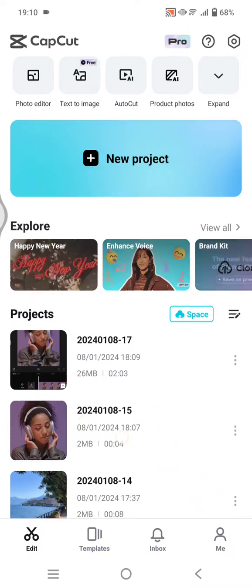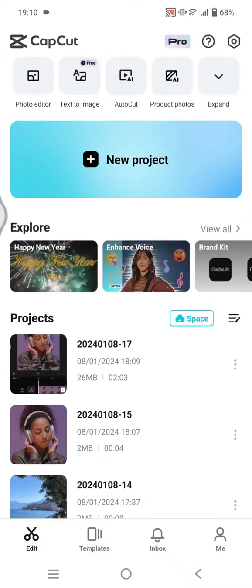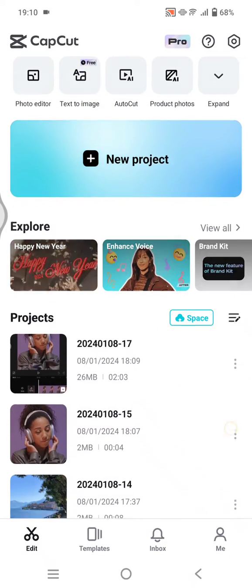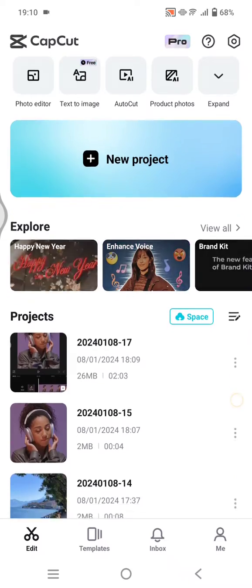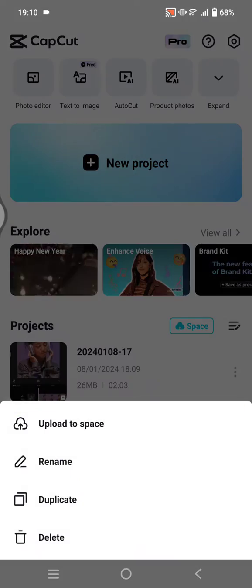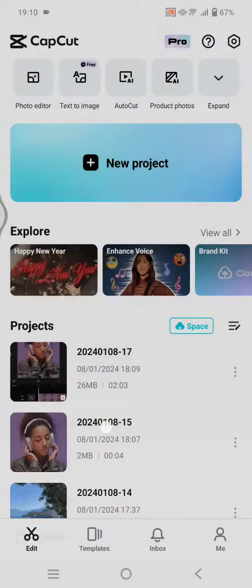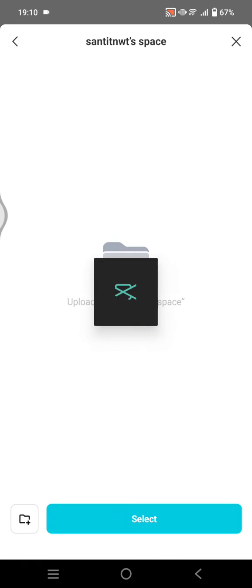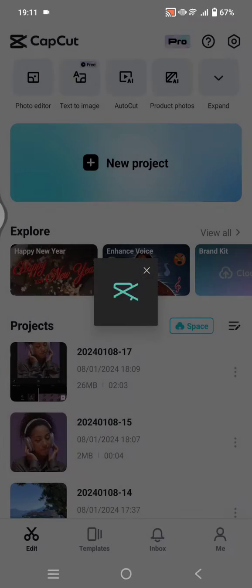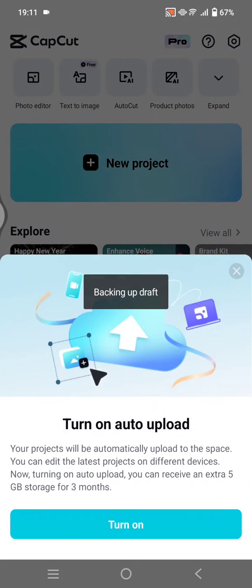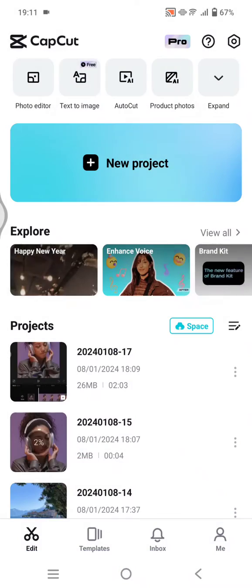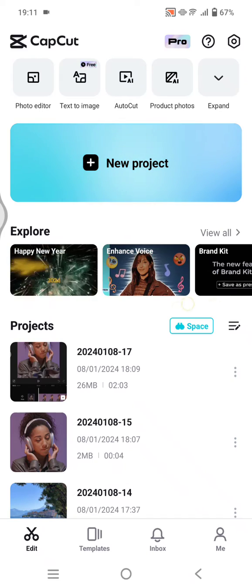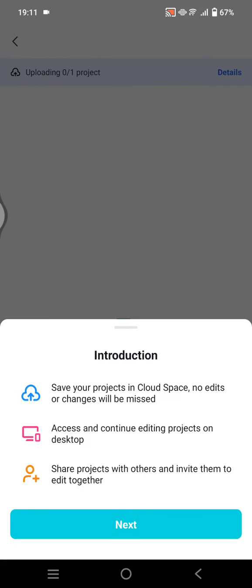For example, I'm going to upload this project right here. Just click on the three dots icon beside the project, then click 'Upload to Space'. Select the project, choose your Space, and click Select. Now if you want to see the progress, click on Space right here.